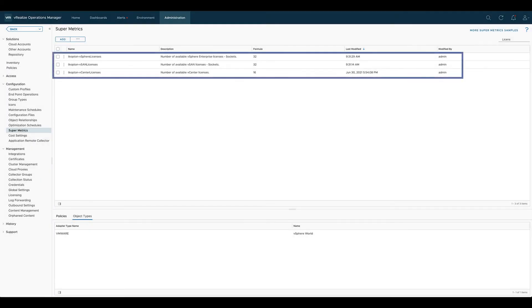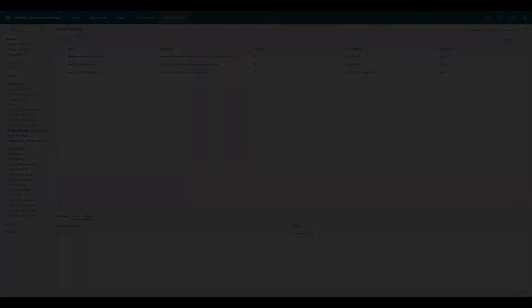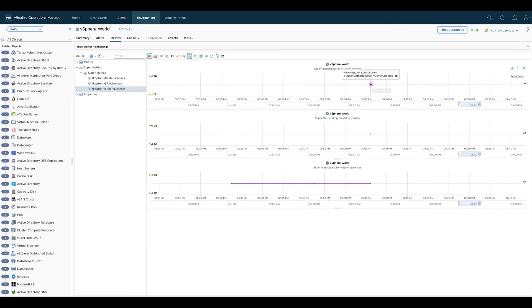Following the very same procedure I have created the other two metrics we need for the current use case, as you can see in the list of available supermetrics. And finally we have all three values we need for this use case available as a supermetric.